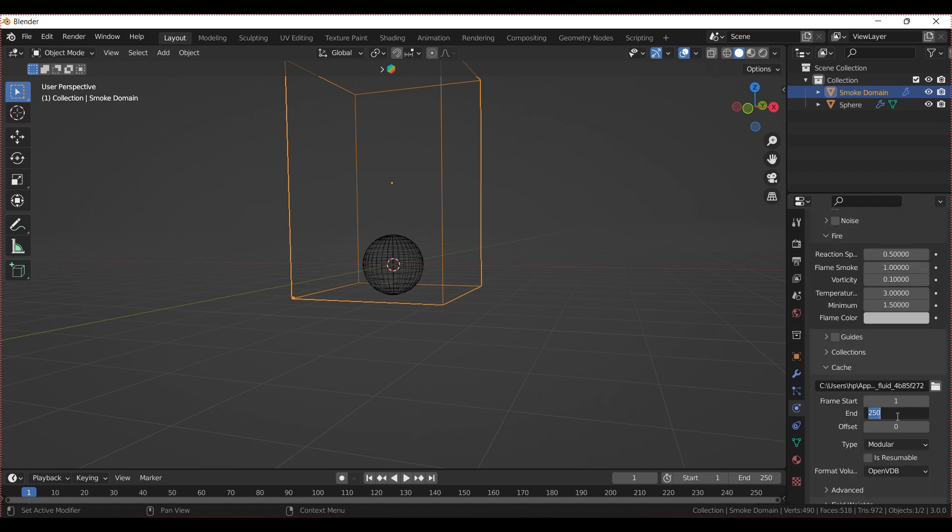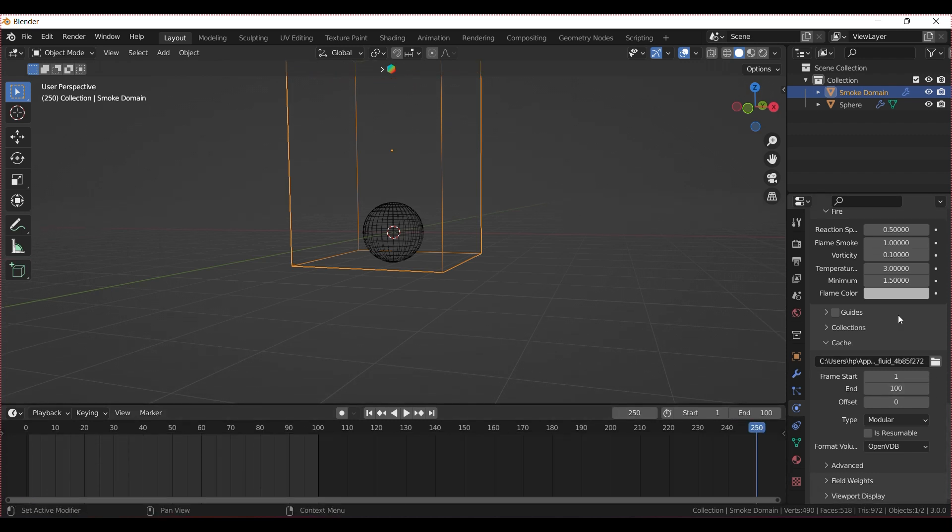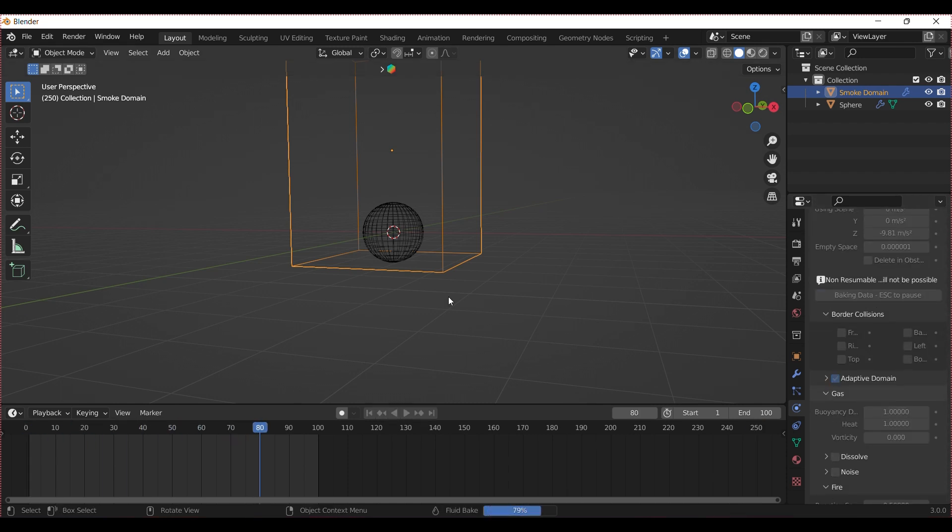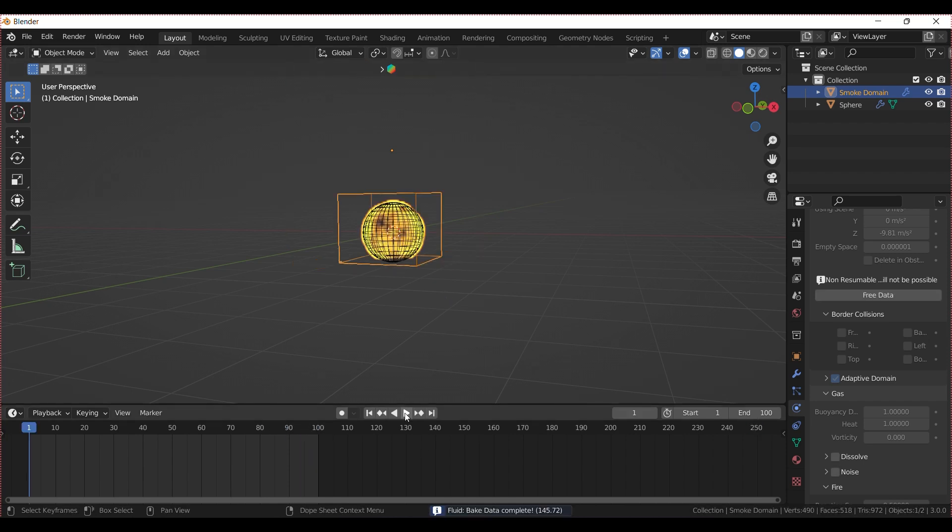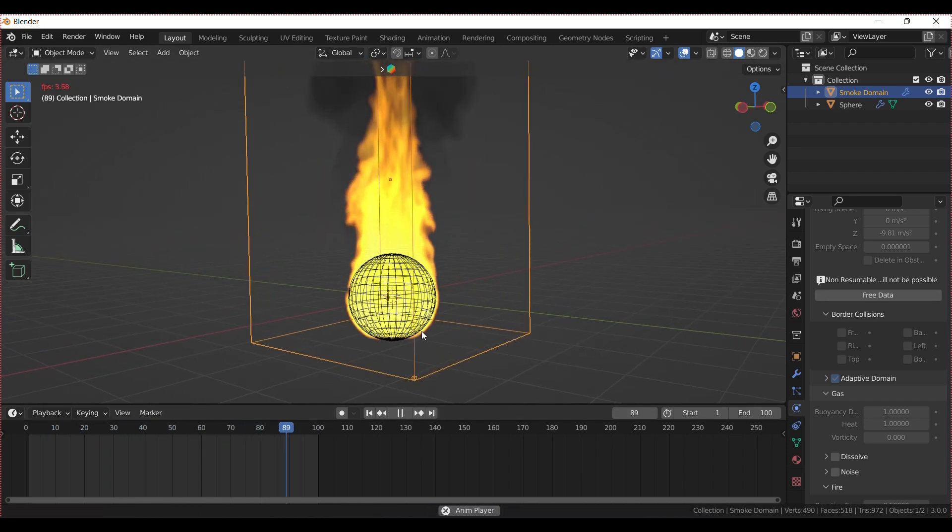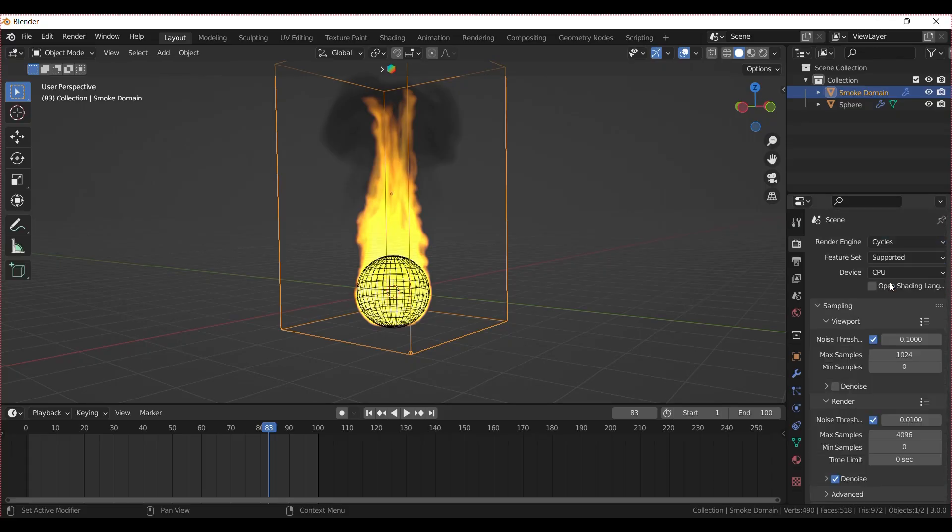Set your cache length and hit Bake. This part might take a bit. Once it's done, switch the render engine to Cycles.